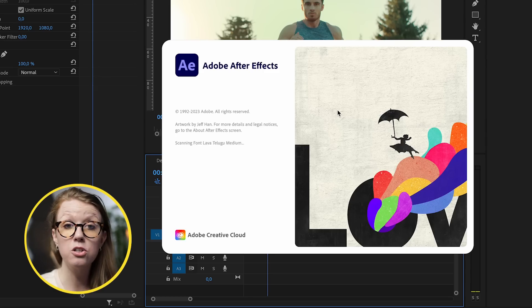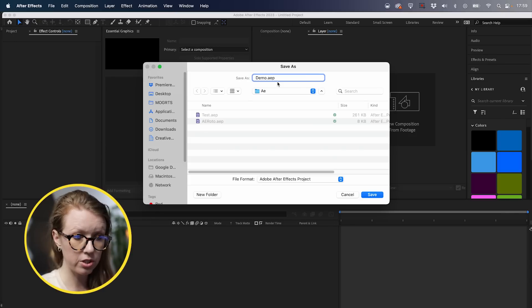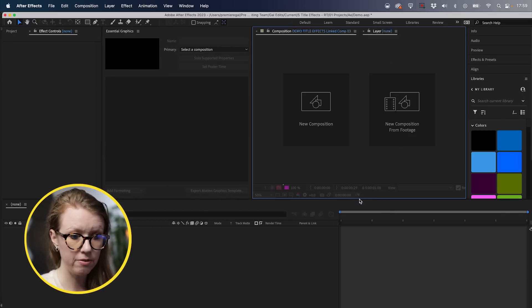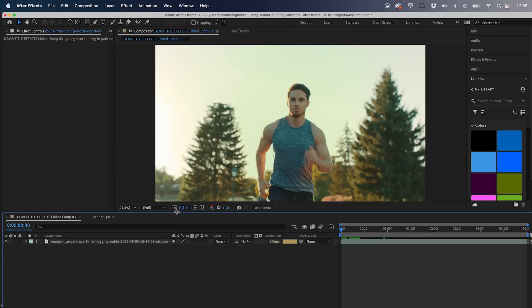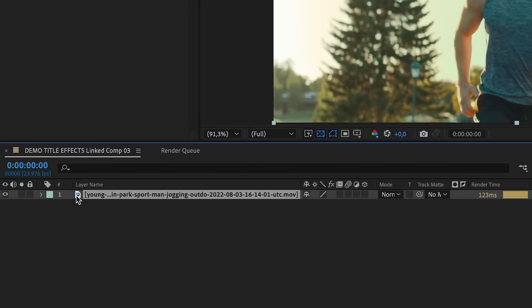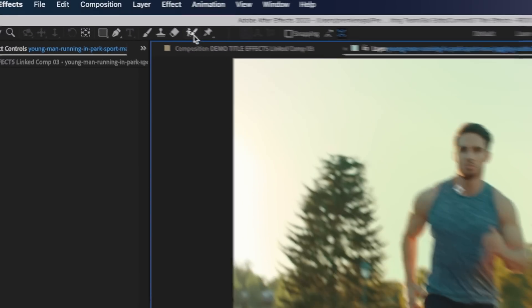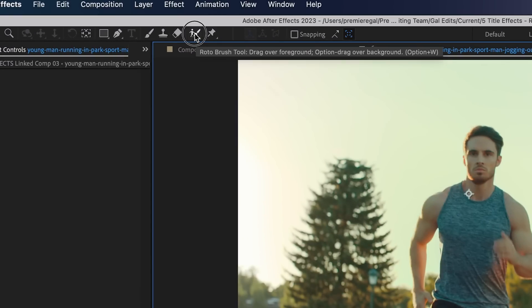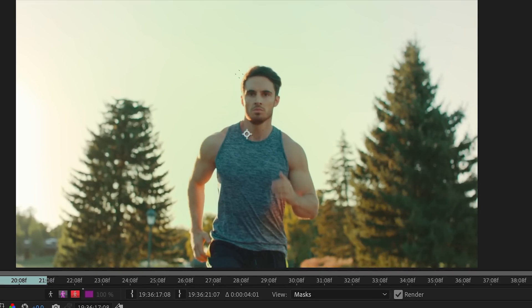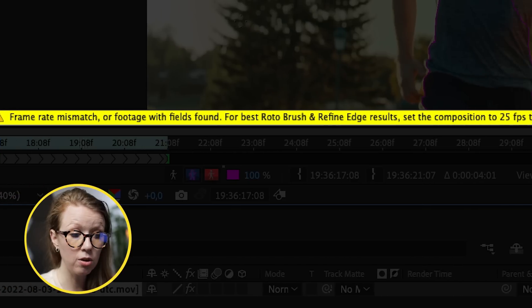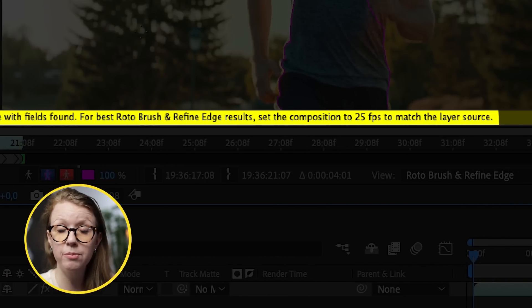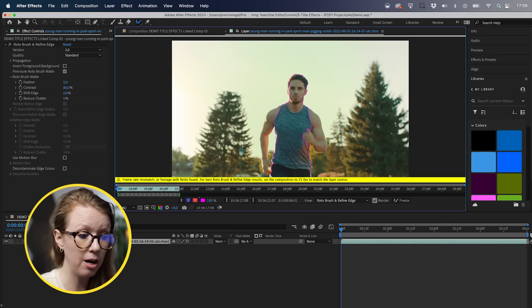This is going to launch open Adobe After Effects. In this case, I'll just call it demo, save. So to use the rotobrush tool, we're going to double-click on the clip inside of our composition and then use the rotobrush tool right here to click and draw on our subject to start the roto. Now you might get this warning that you have to update your frame rate. That's not a problem.